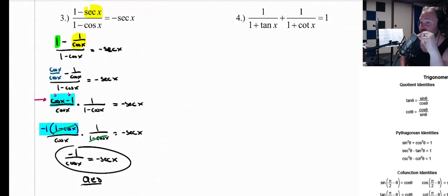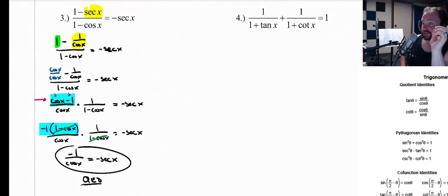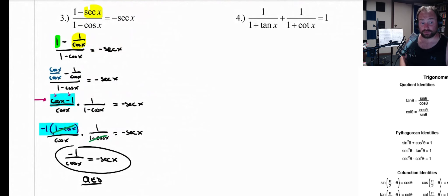It's worth mentioning that I do have an answer guide that has an entirely different solution — it involves changing everything to a secant. I don't like that; I think it's easier if you keep everything as a sine or a cosine. That's a strategy we're going to use right away on number four also.